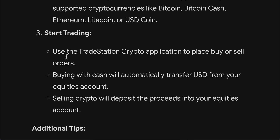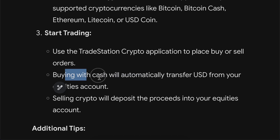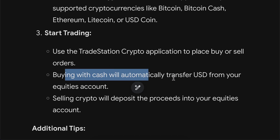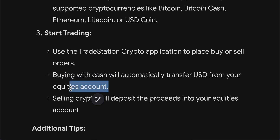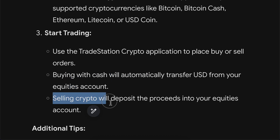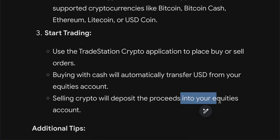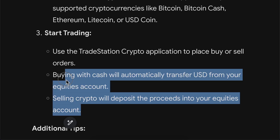You can use the TradeStation crypto application to place buy or sell orders. Buying with cash will automatically transfer USD from your equities account, and selling crypto will deposit the proceeds into your equities account.